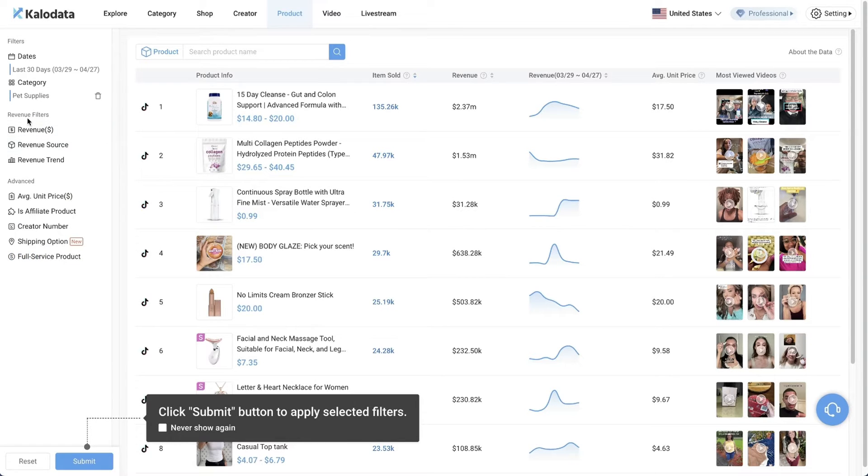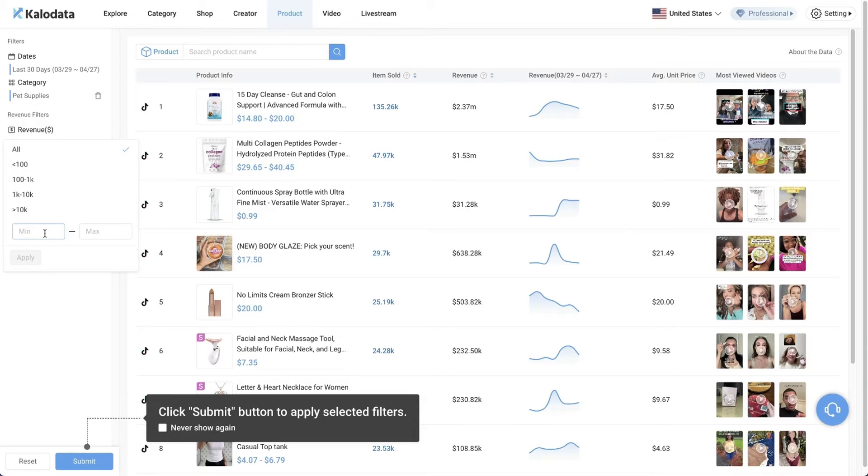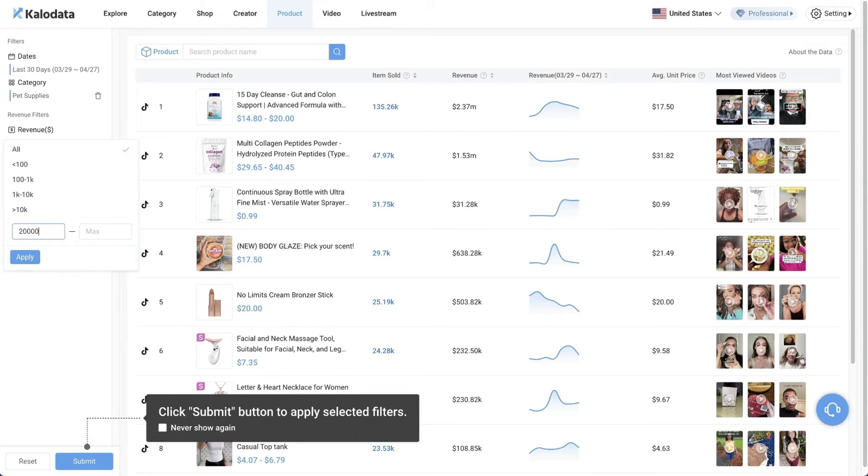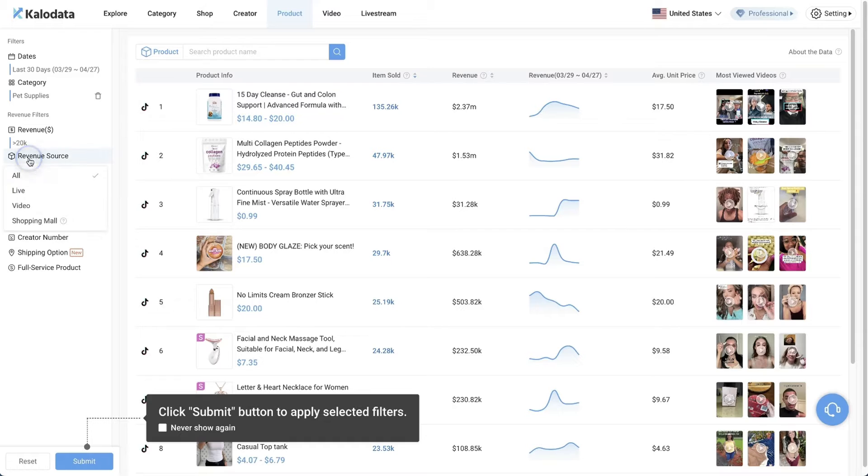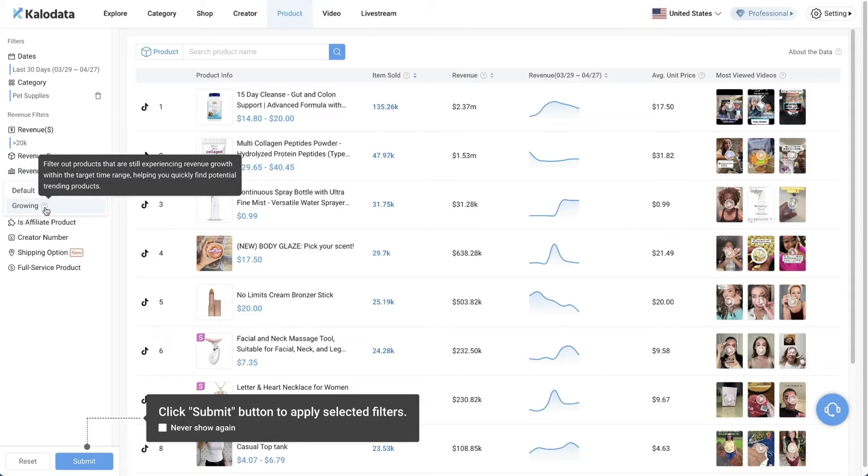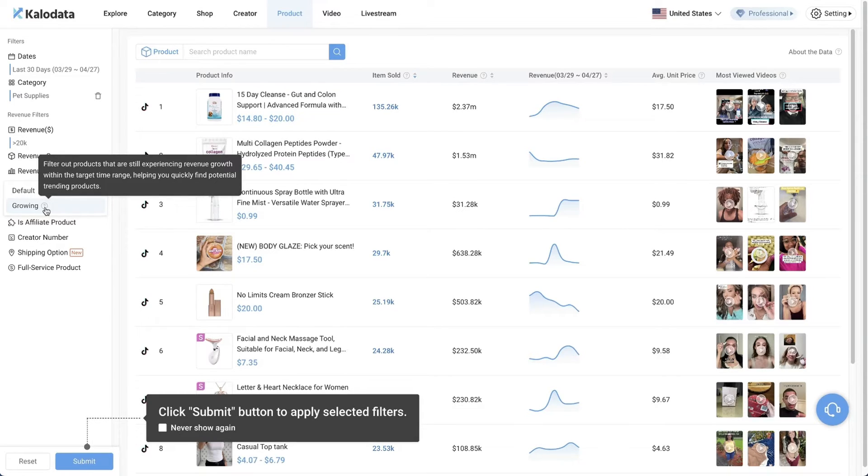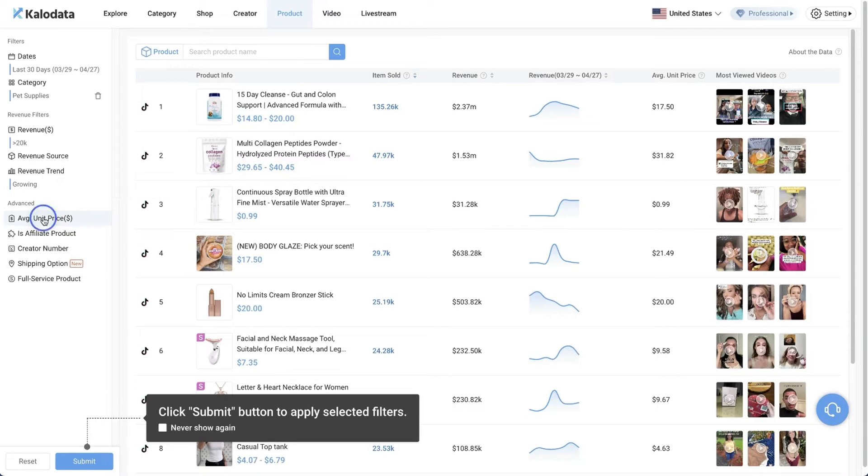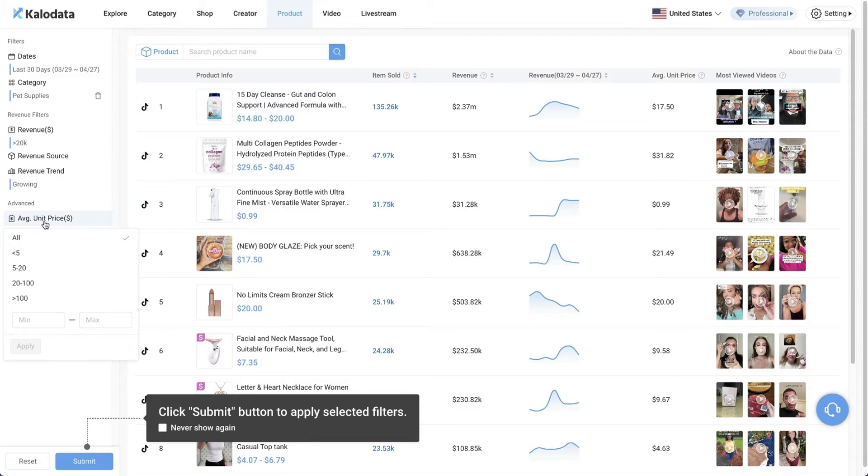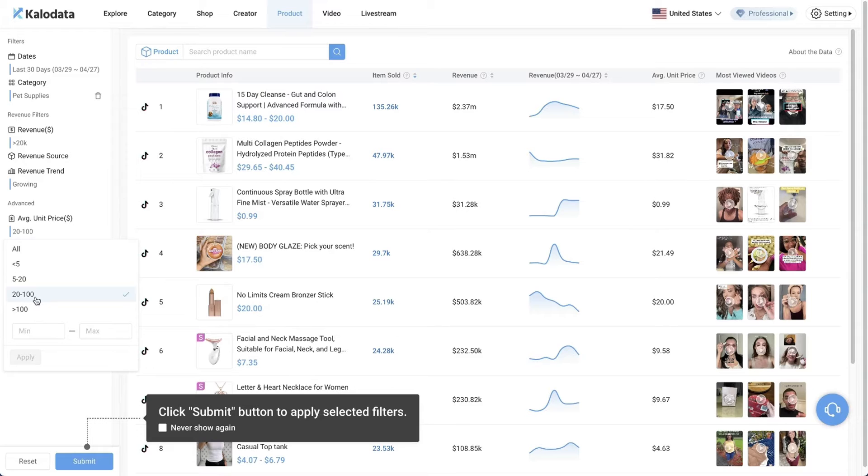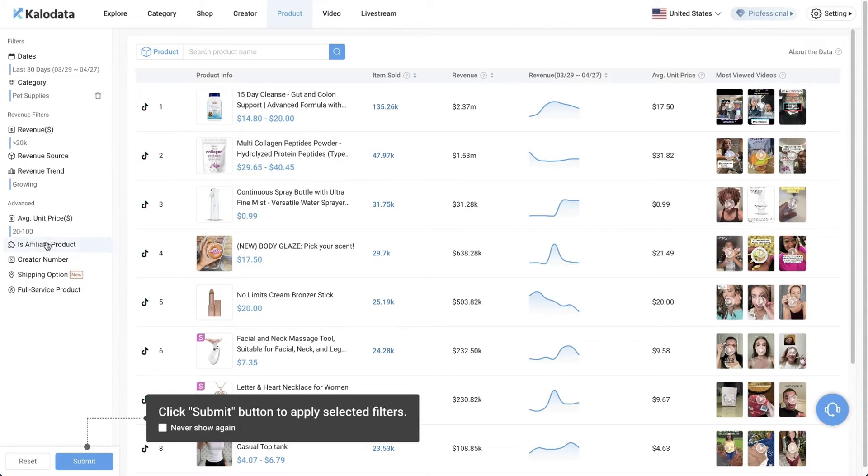For the revenue filter, they could be useful in terms of helping you find products that are already selling. You can choose any one of these options, or you can type in your desired revenue. Let's say we can do 20,000 for an example and click apply. For revenue source, that refers to where the revenue was generated from. We're going to leave it at all. And then we can click on revenue trend. If you select growing, that would filter out the products that are still experiencing revenue growth within the timeframe that you selected. This can help you find potential trending products. We can also select the average unit price, a specific price range that you would like to sell in. We are going to select 20 to 100, so not too high and also not too low. For the rest of the options, we are just going to leave it at default. When you're done, you can just click submit here.